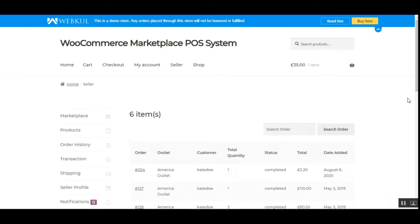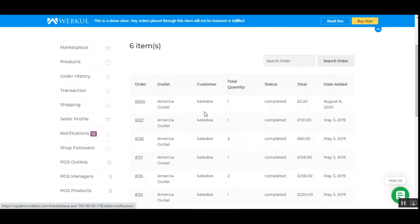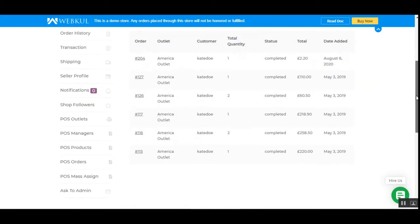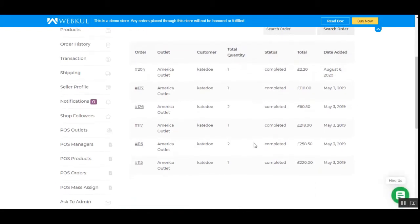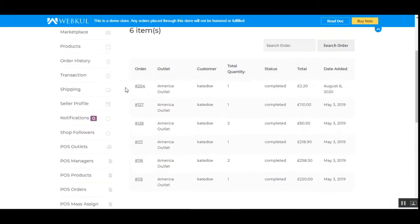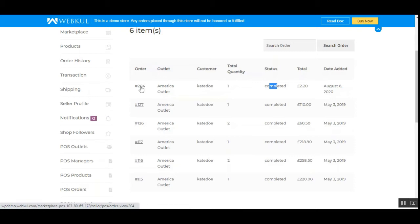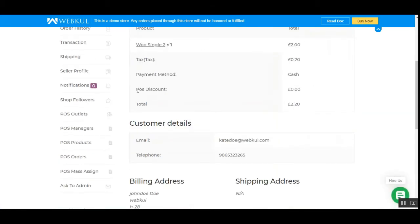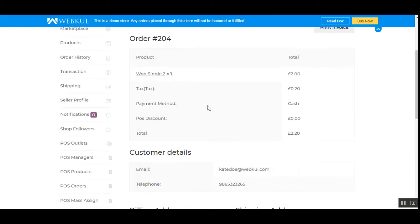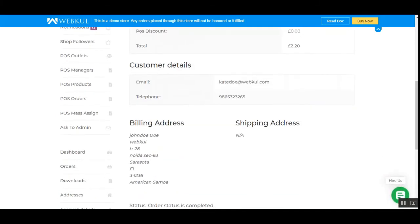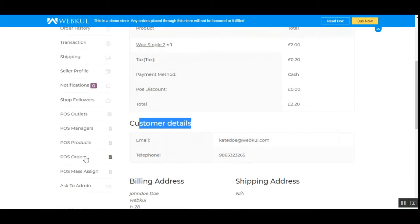Under POS Orders, the vendor can see the complete details of orders placed within the physical stores using the point of sale system or POS terminal. For example, for the America outlet, you can see the customer name, total quantity purchased, status, total, and date added. Tapping the order ID shows the order details, including any POS discount applied, the product information, and the customer details.